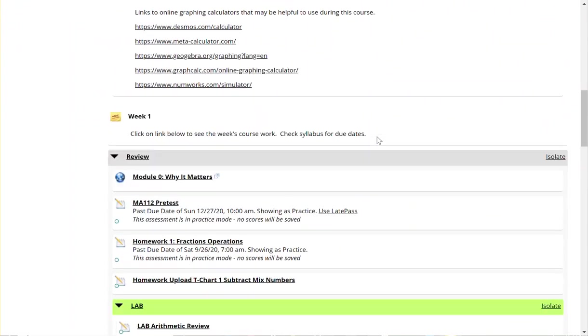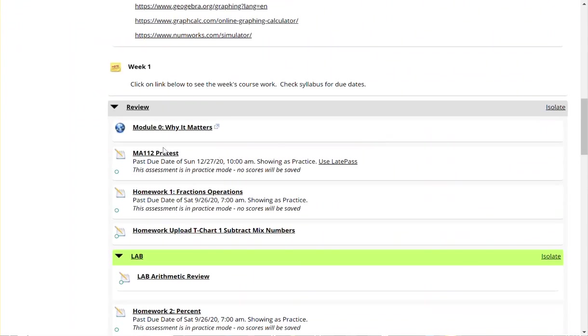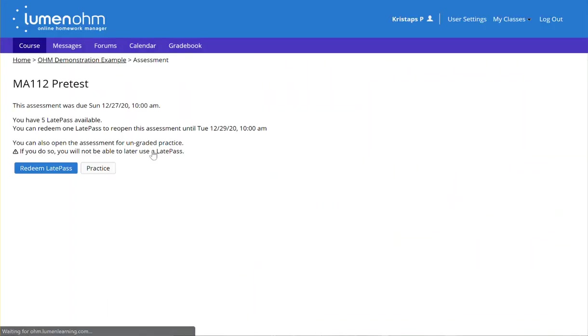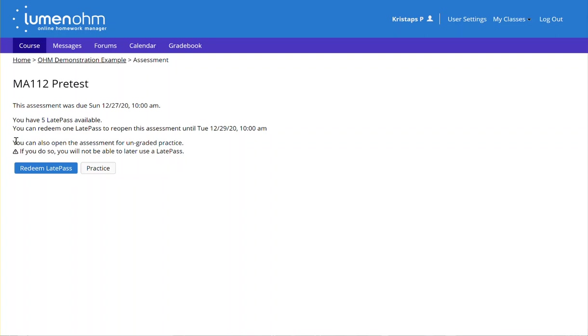When students scroll down and click on the assignment itself, they'll be presented with these options. It'll show when the assignment is originally due, how many late passes they have remaining, when they can use a late pass until, and also if they are using a practice attempt, that they will not be able to use a late pass after.